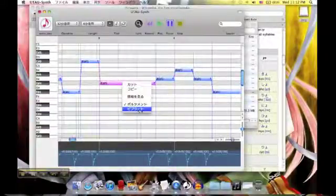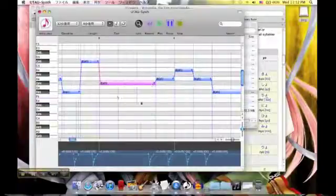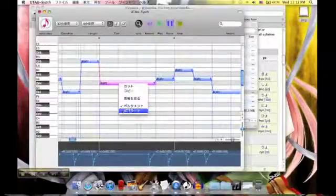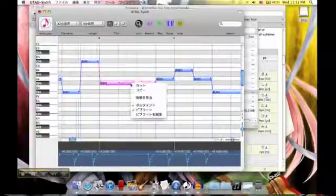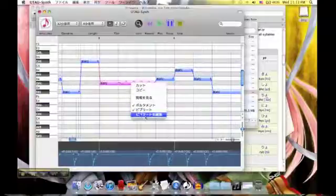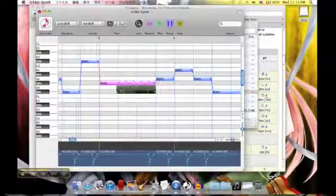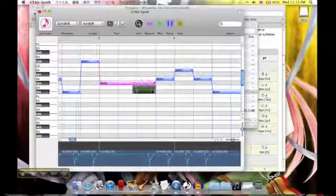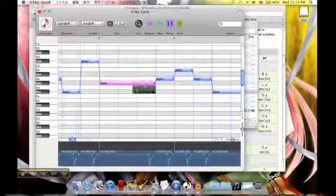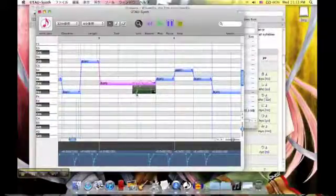Here's something else — you can add a vibrato by right-clicking on a note and clicking this bottom option right here. If you right-click it again, you can get another option which allows you to edit it: you can make it bigger, make it smaller, change the peaks, change where it's really compressed and where it isn't, and how it's spread.